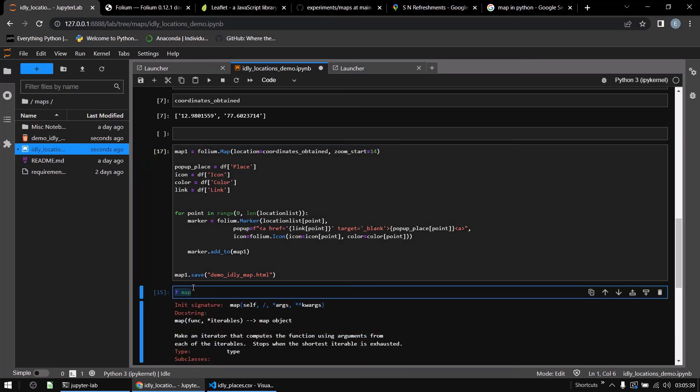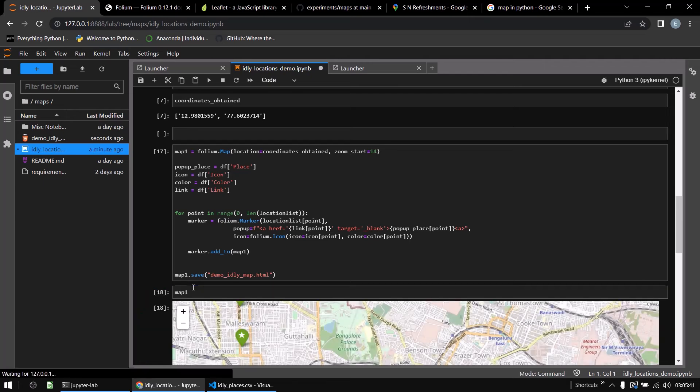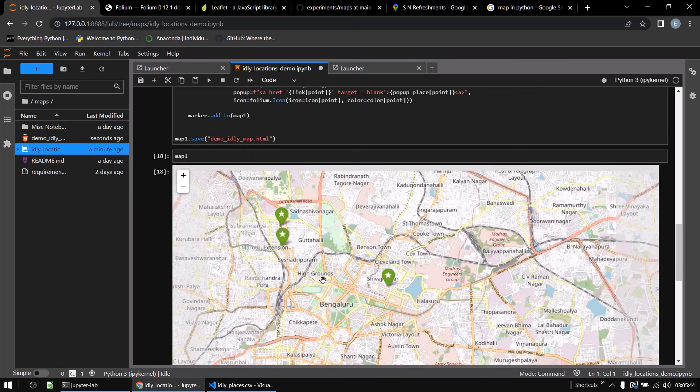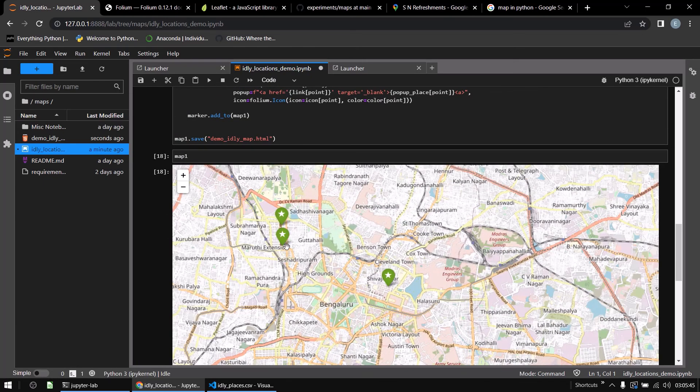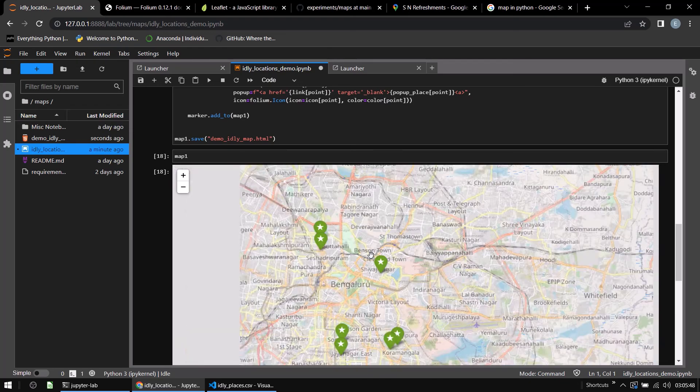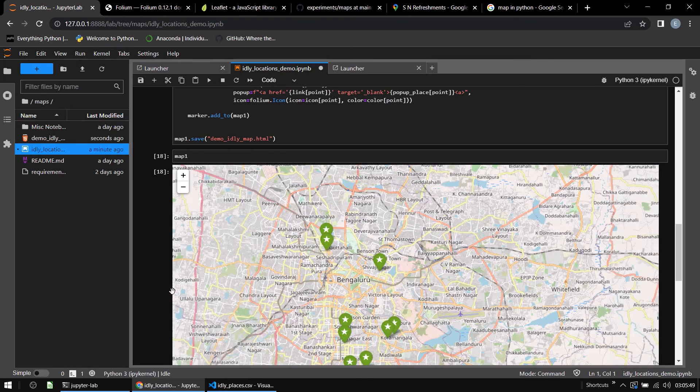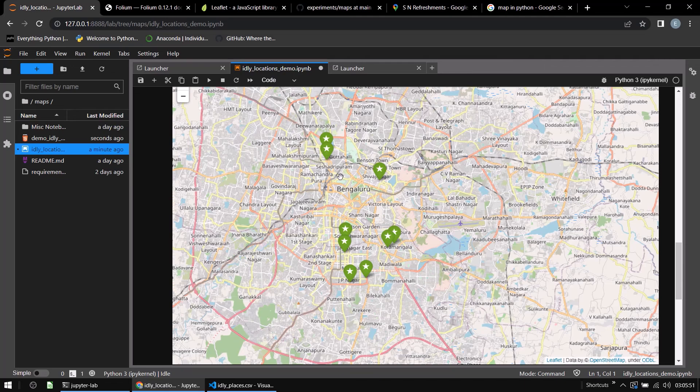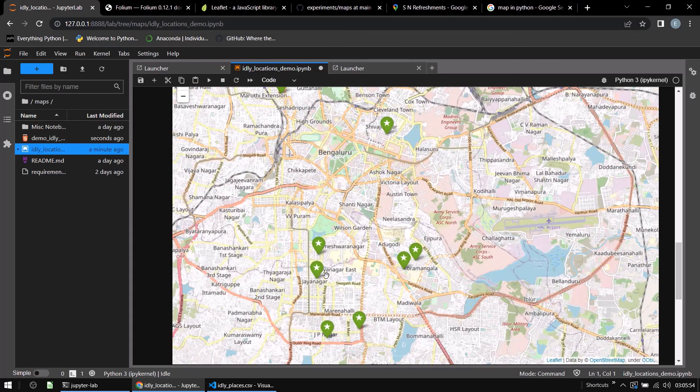Now, if I look at what is there in map1, see, it has rendered all of these different places. So if I zoom out a little bit more, you see all of these places, eight in total, all in Bangalore.